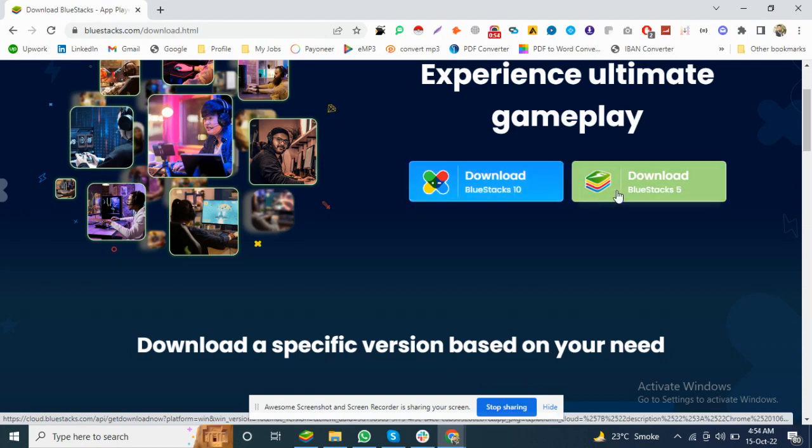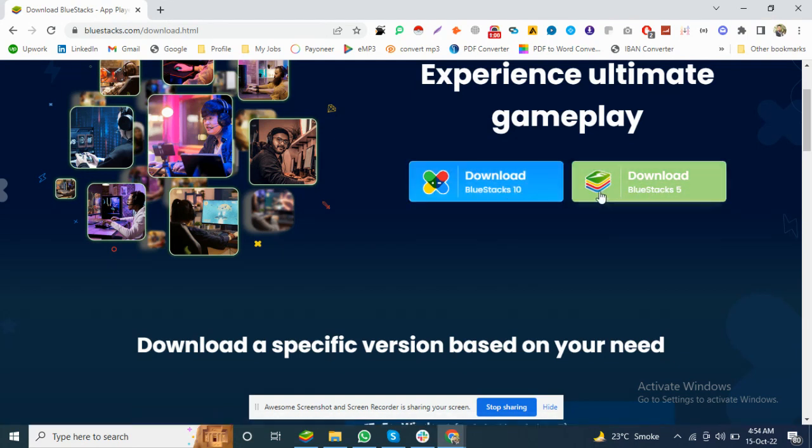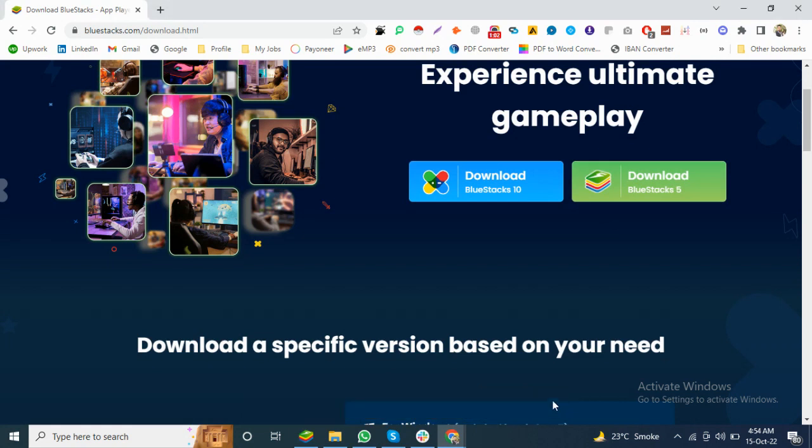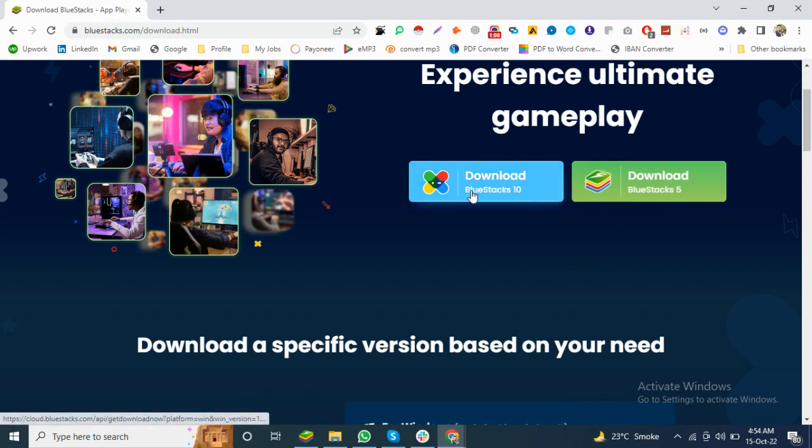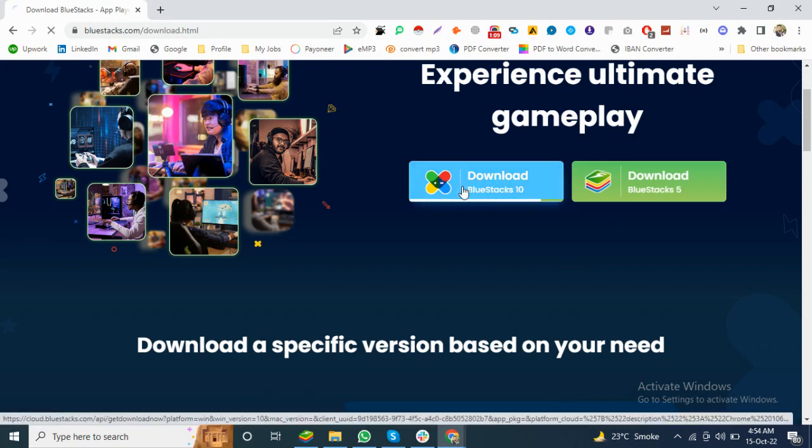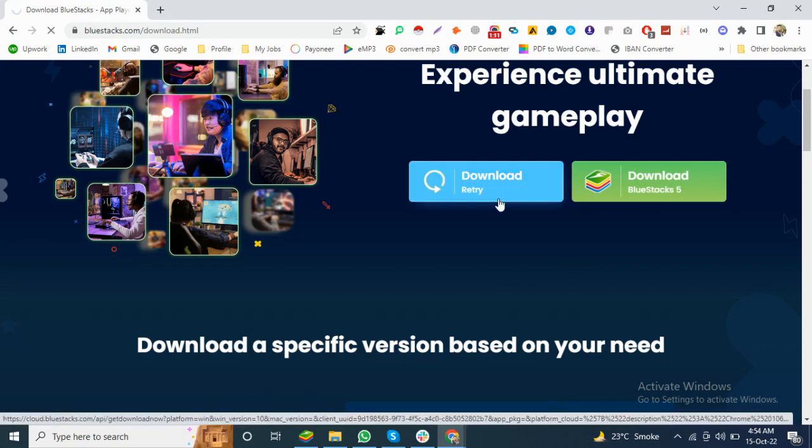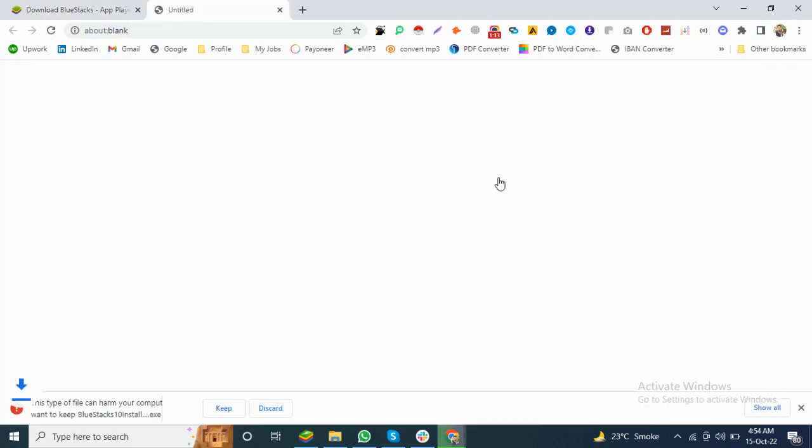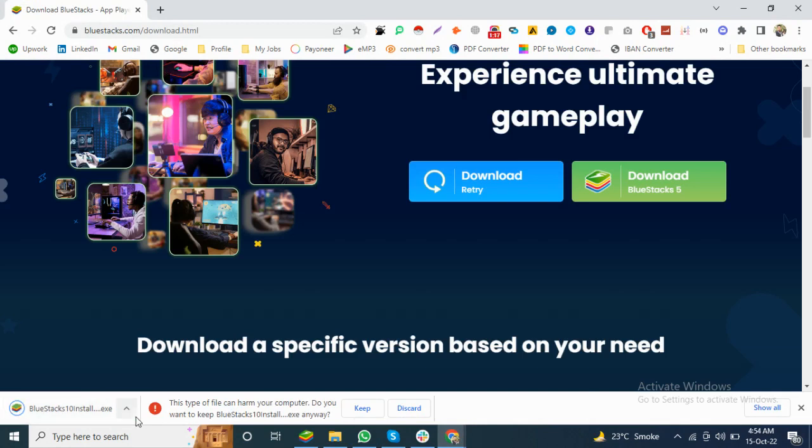These are the latest versions. This is the version number. If you want to download, you can click on download BlueStacks. This is the file and it's downloaded.